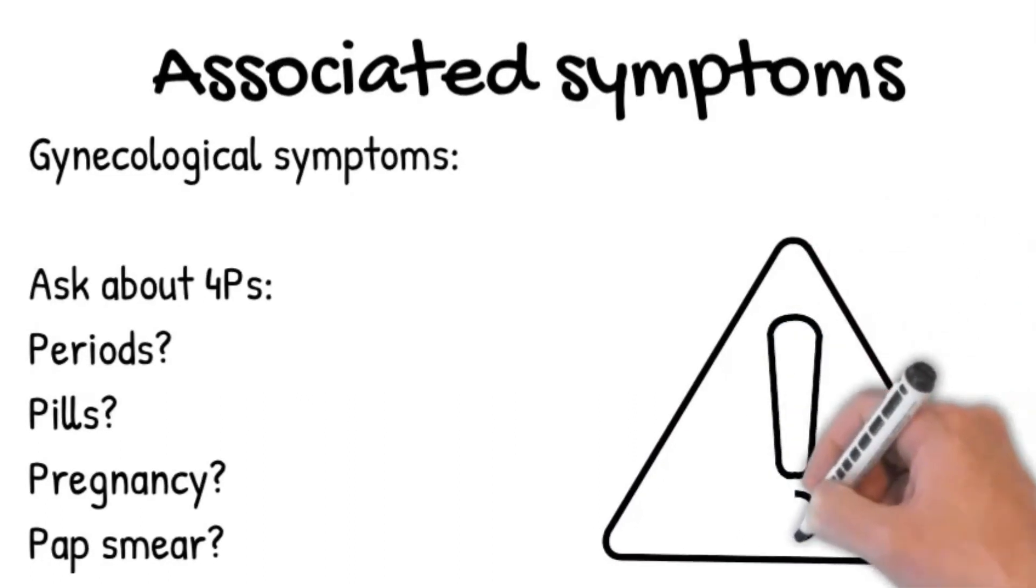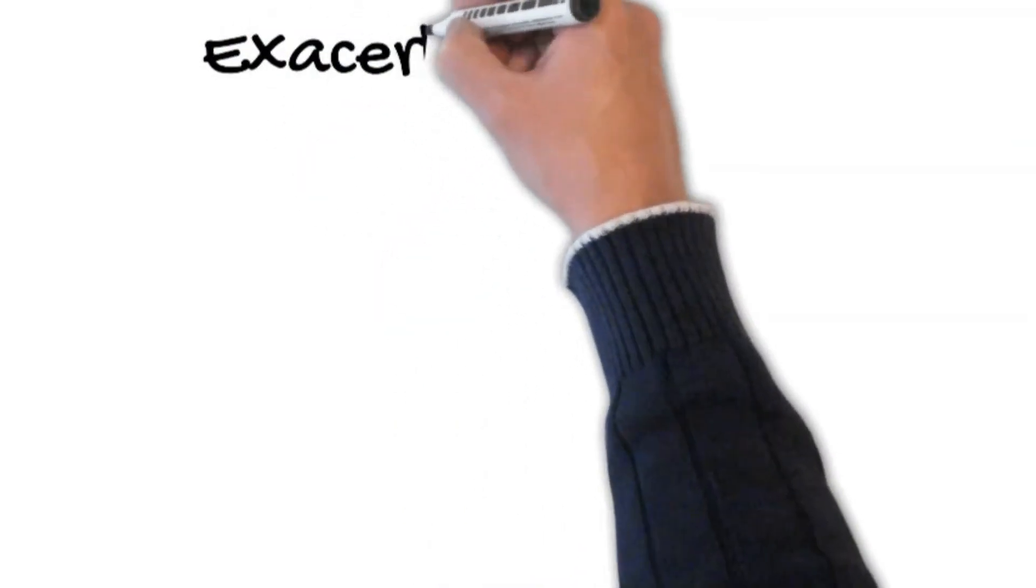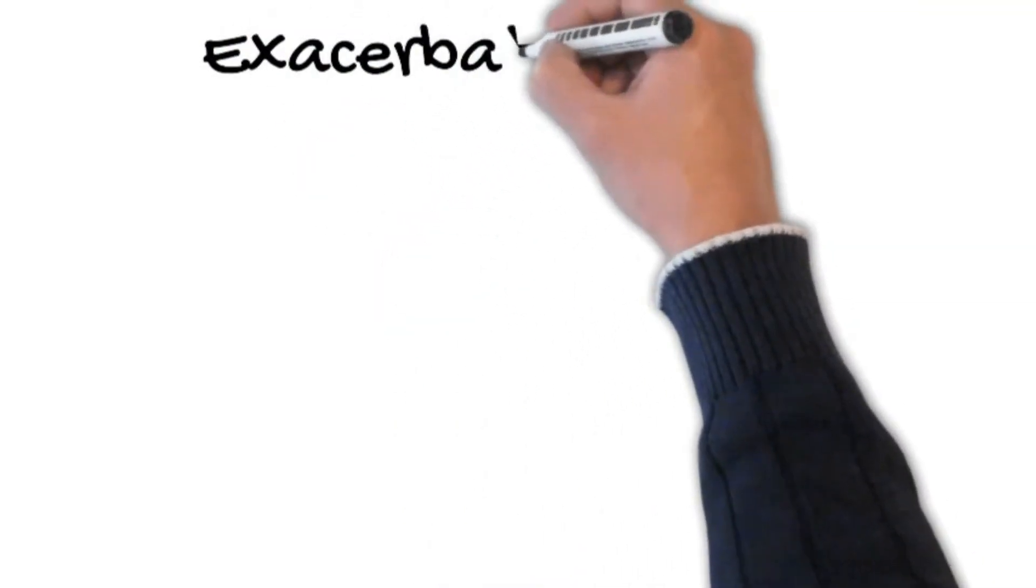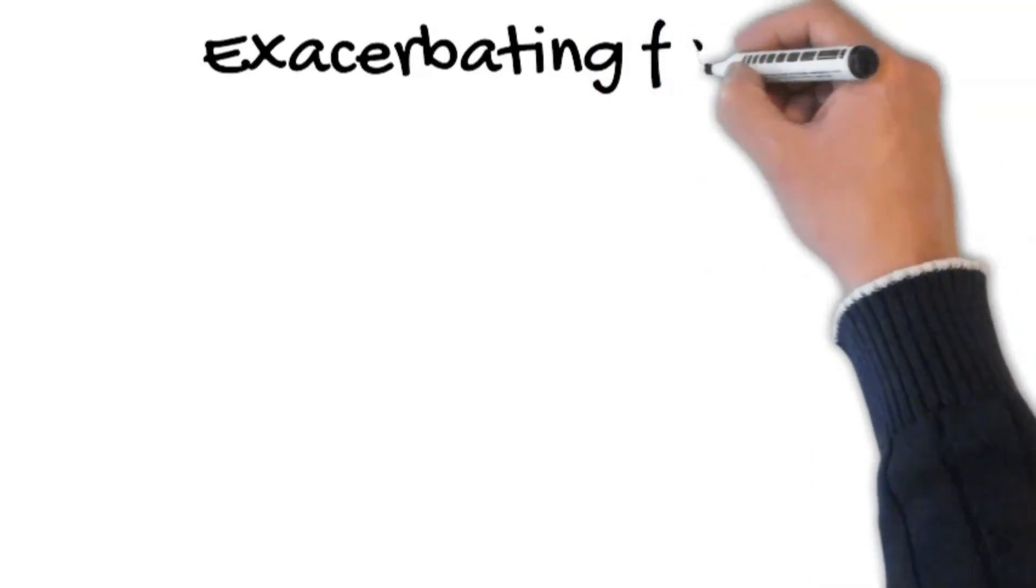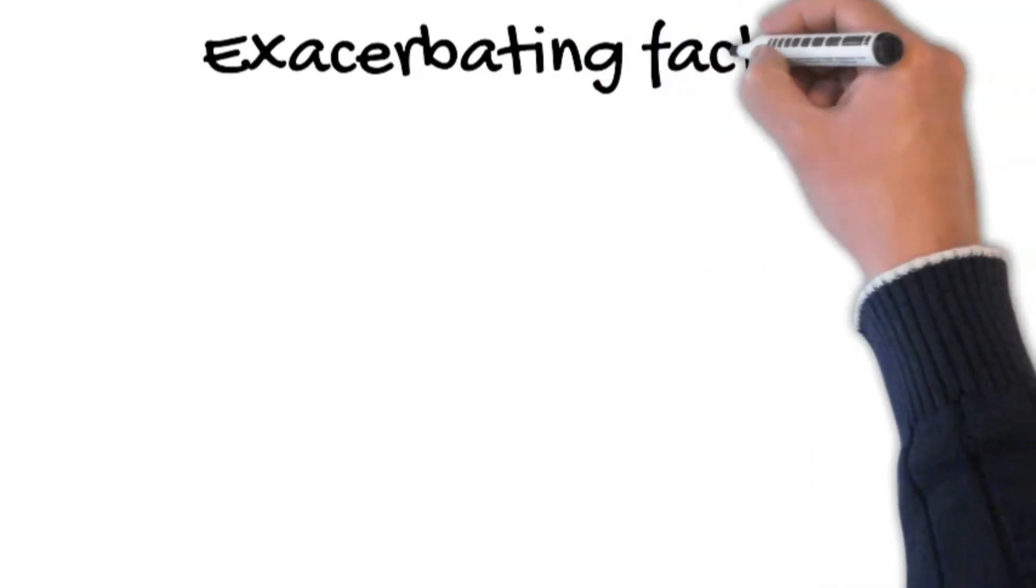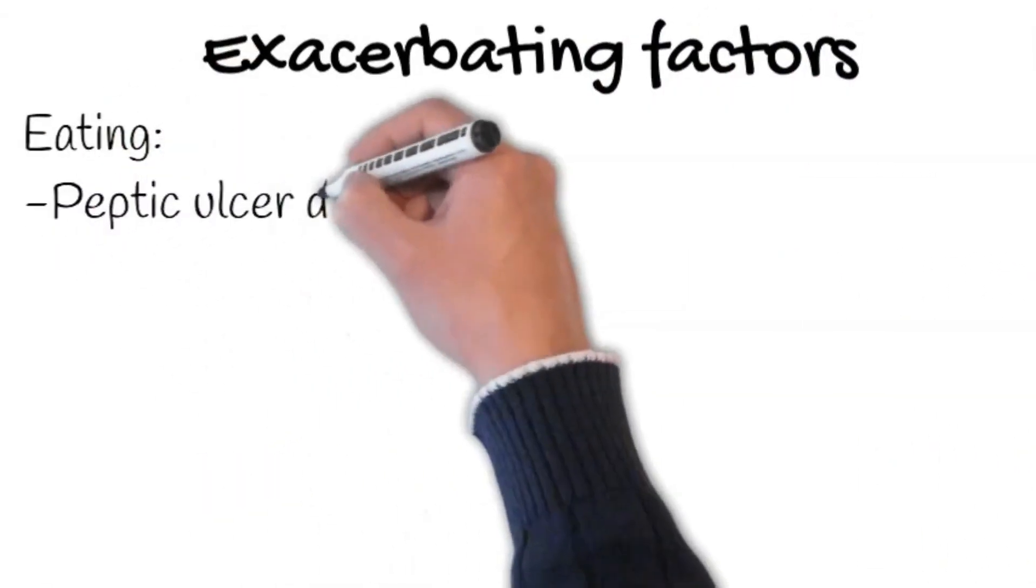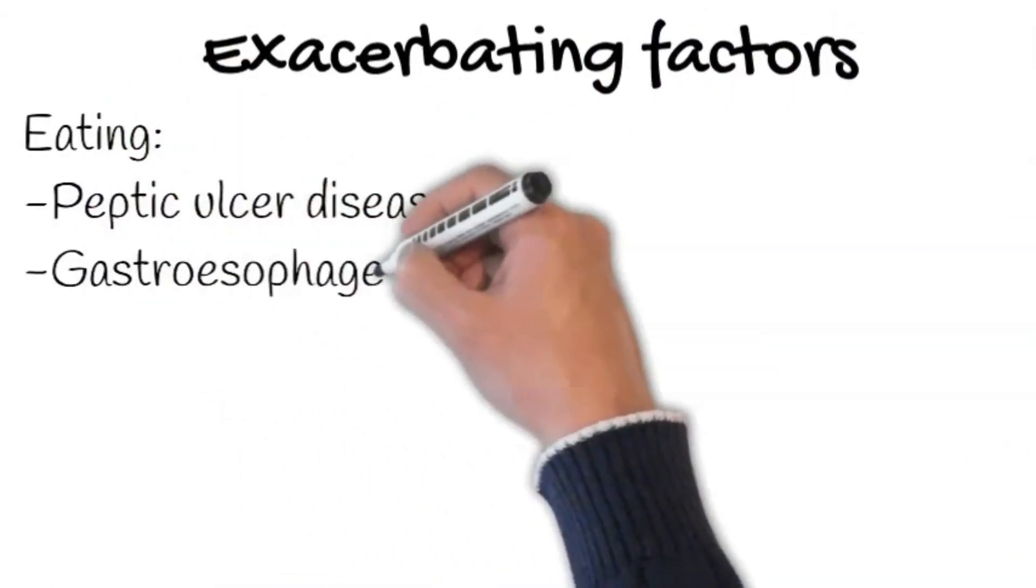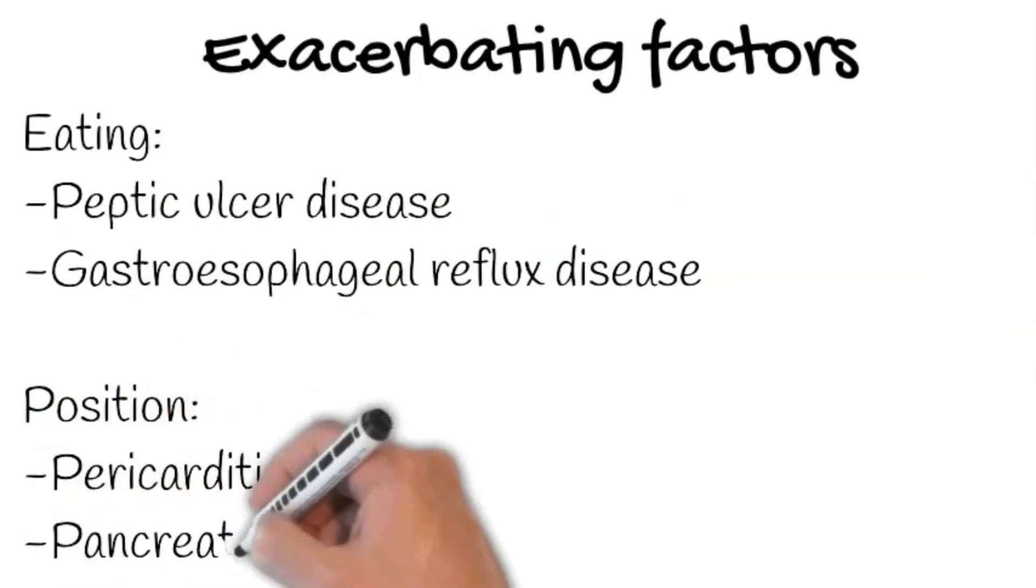Moreover, ask about exacerbating factors. Does anything make it worse? Does eating, moving, or opening your bowels make it worse? Peptic ulcer disease or gastroesophageal reflux disease pain exacerbates by eating.